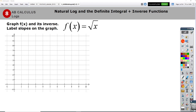All right, calculus students, let's learn about the derivative and its relationship to the inverse, which is a fascinating study in the way the slope works with the inverse. So let's look at a graph of just the square root of x as an example.